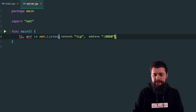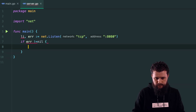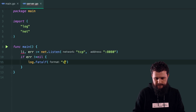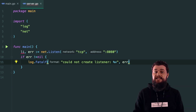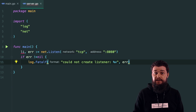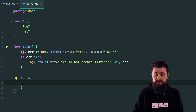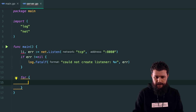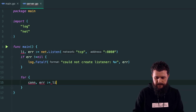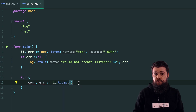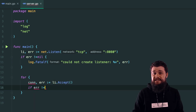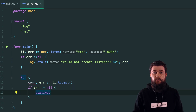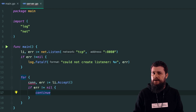I'll handle the error: if err is not nil, 'log.Fatal("could not create a listener", err)'. With a valid listener, I'll start an infinite for loop to accept connections: 'conn, err := listener.Accept()'. On error, I'll continue to serve other connections. I also need to track how many connections we have, so I'll declare 'var connections int32'.